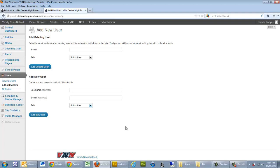An author has the ability to add articles and photos, but they can't publish them. They have to be approved by an editor before it goes live to the website.